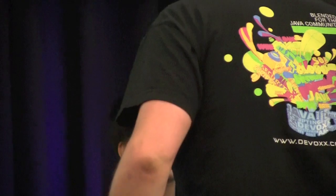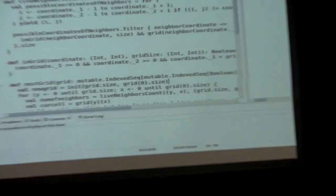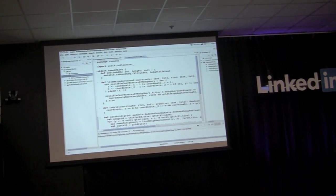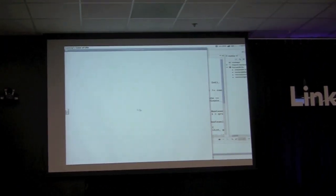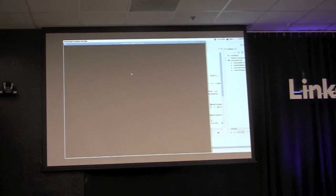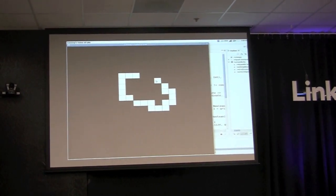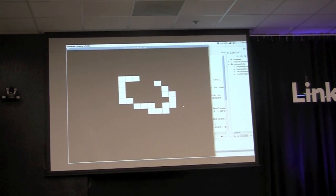Today I'll be showing my implementation of Conway's Game of Life using Scala and Processing. Let me first show you the game — it's based on a grid where cells can be made alive, and then they evolve over time.